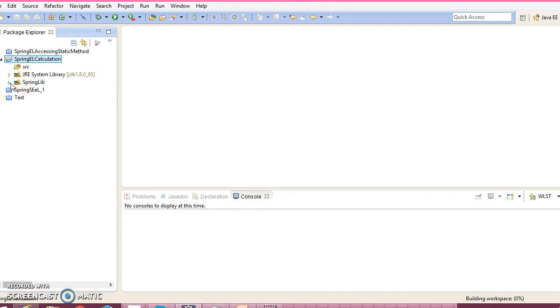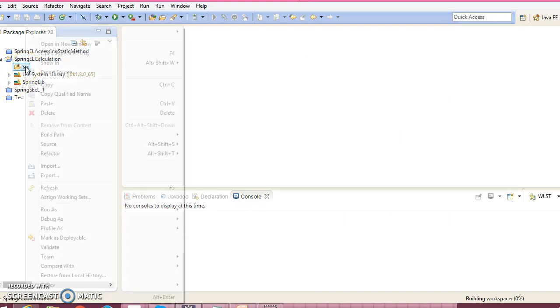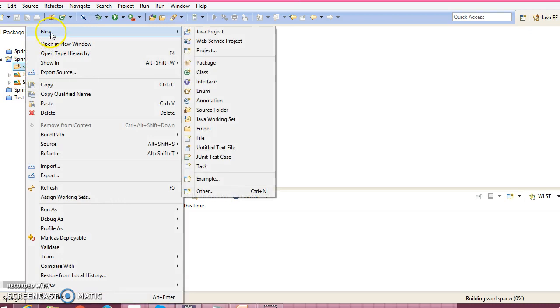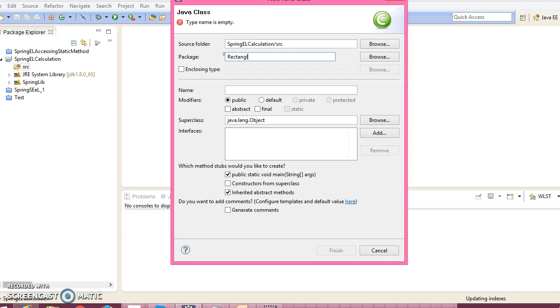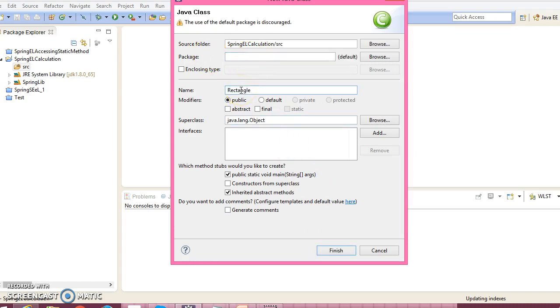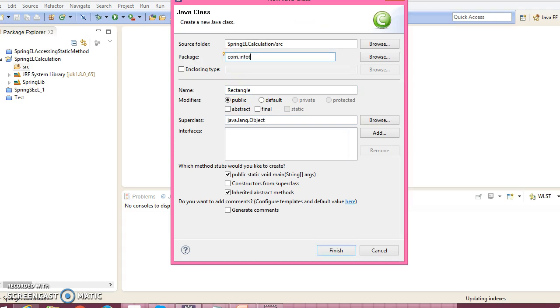Now let's create a class called Rectangle. This is the class name and the package name I'm going to give is com.infotip.model.